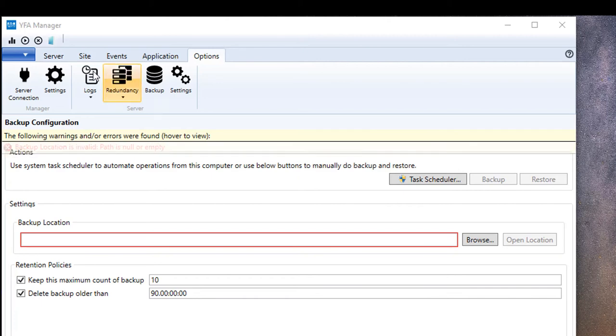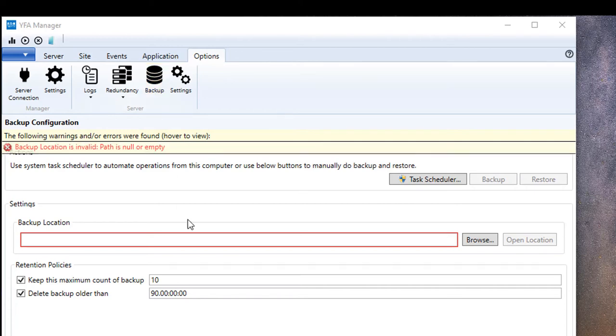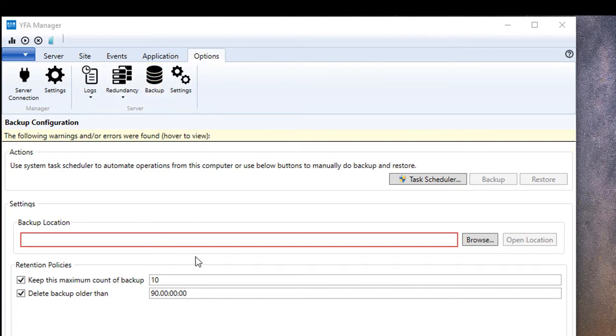So here you can see the manager on my screen and I have navigated to the options tab and then the one that says Backup here and this is where you can set up automatic backups of your system.